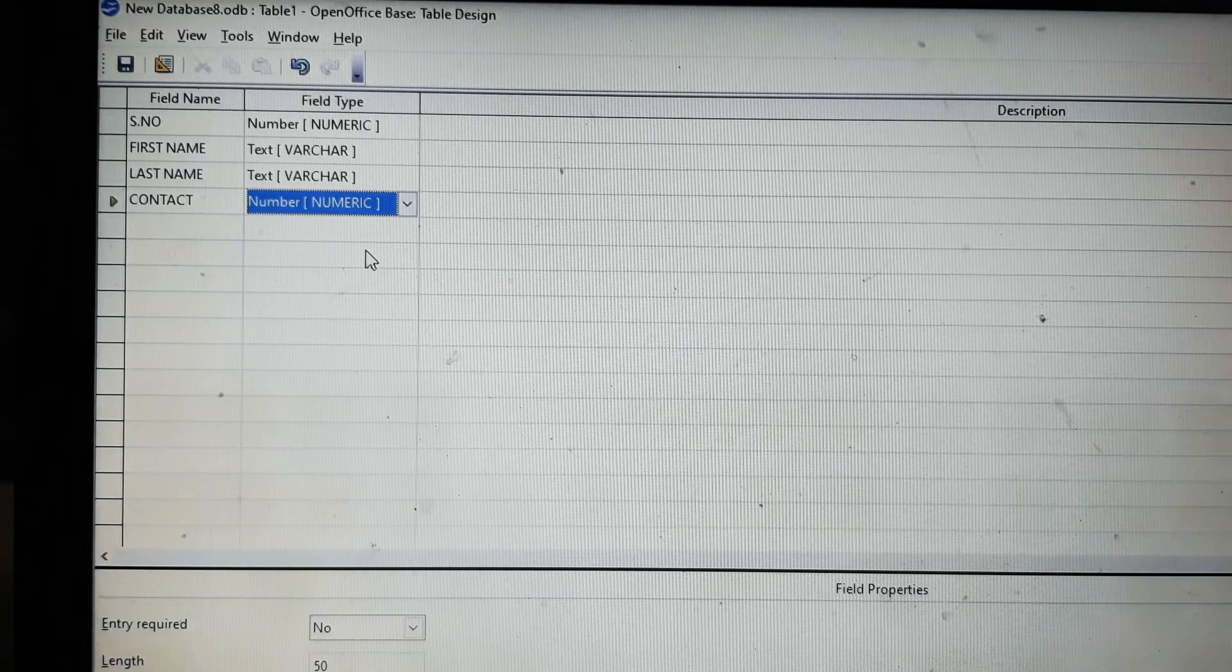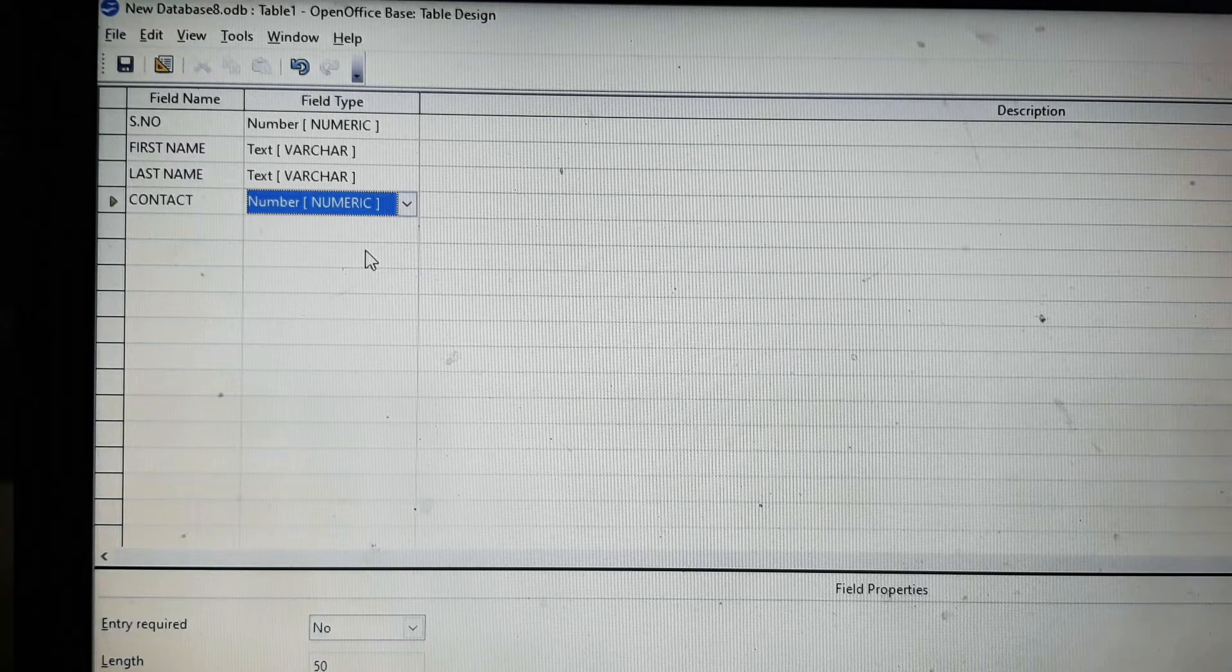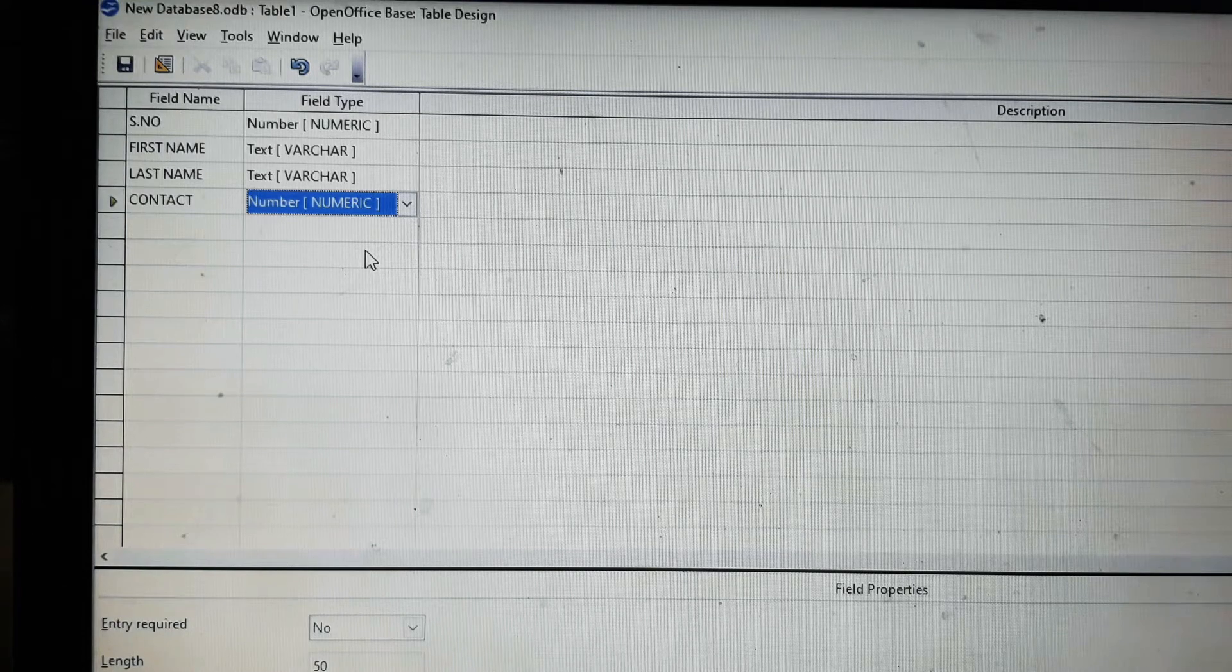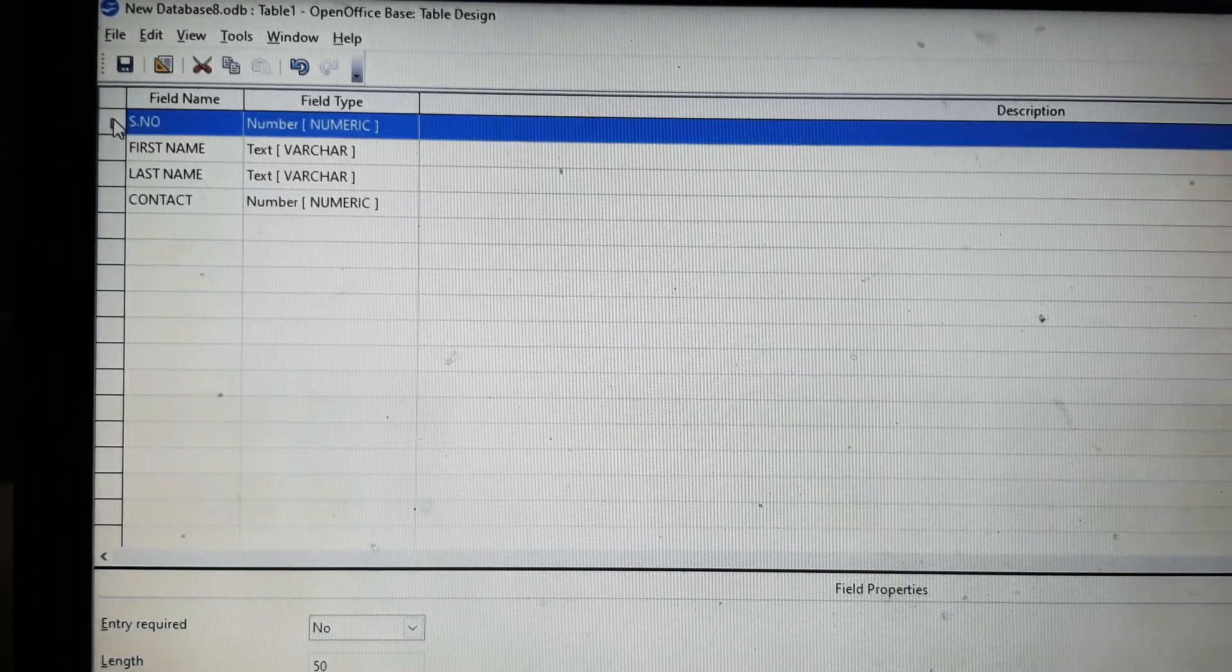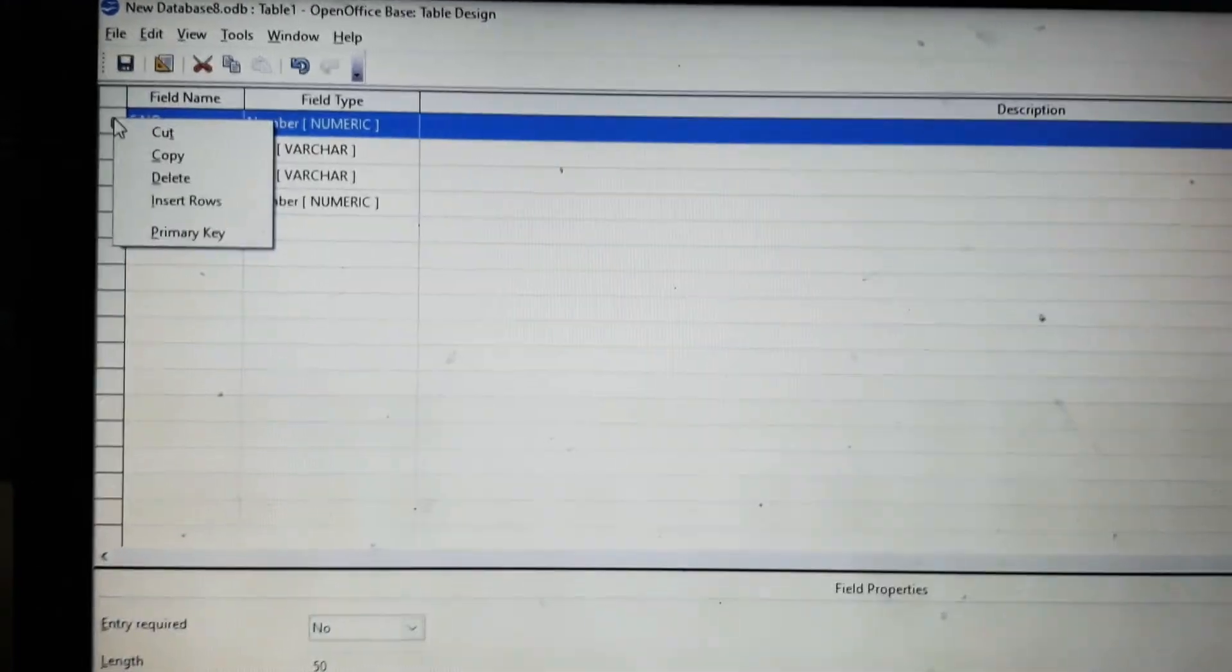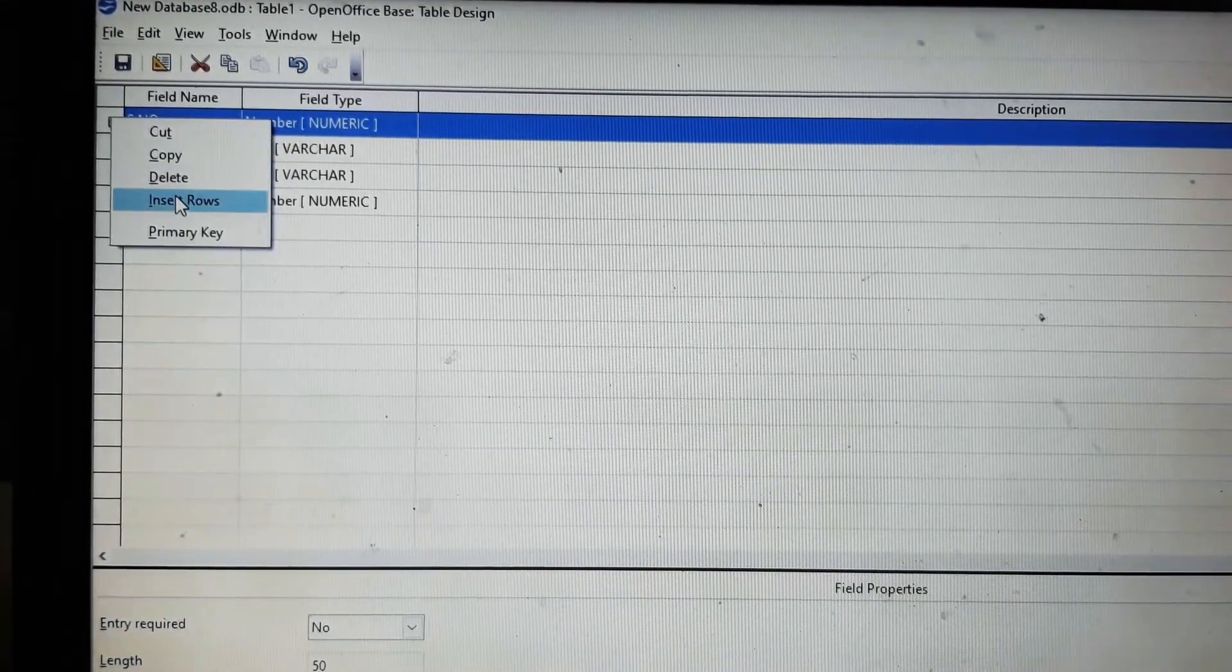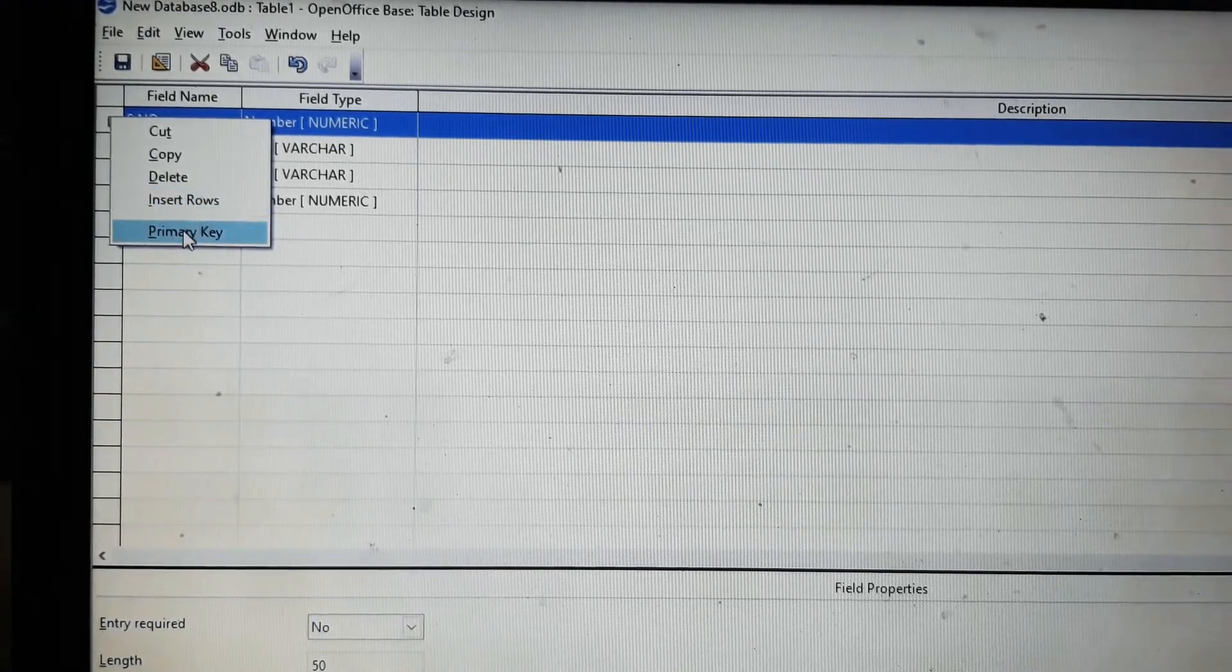First name and last name would be text, and the contact number will be again a number. We will take the serial number as the primary key. Primary key is a unique value. Since the serial number will be unique for every information, we will take serial number as the primary key.